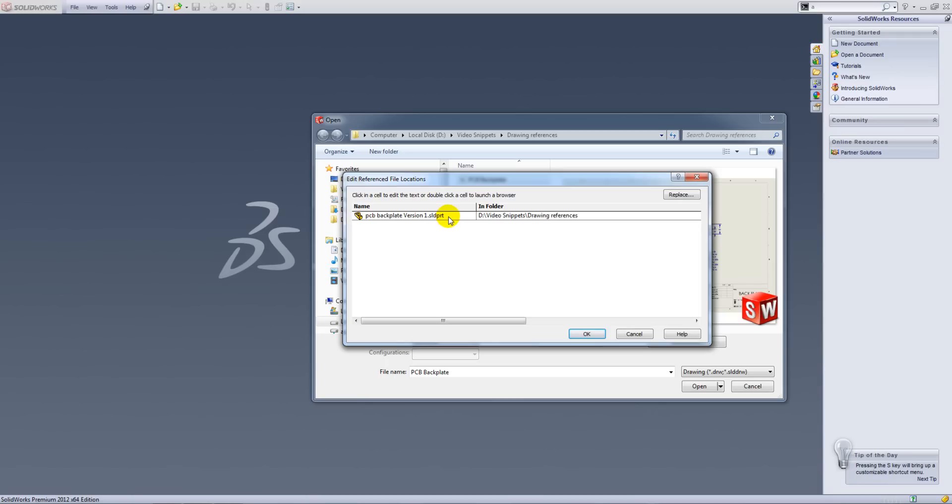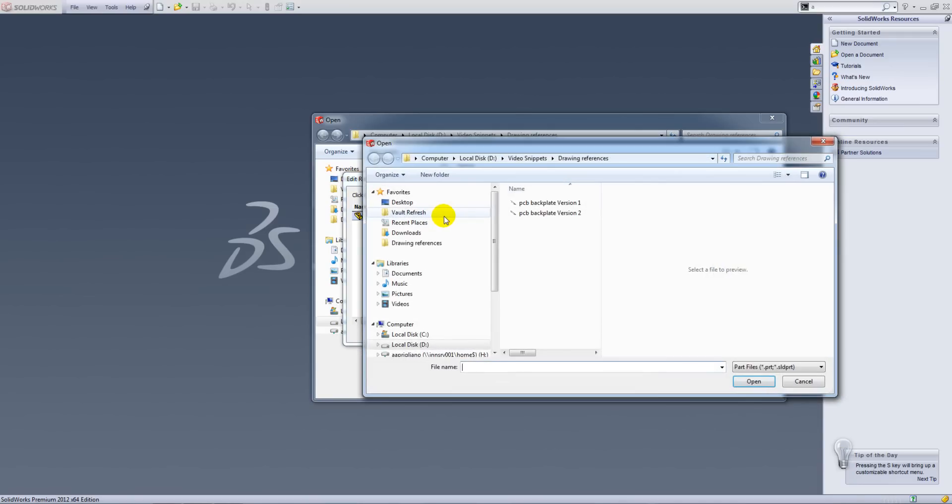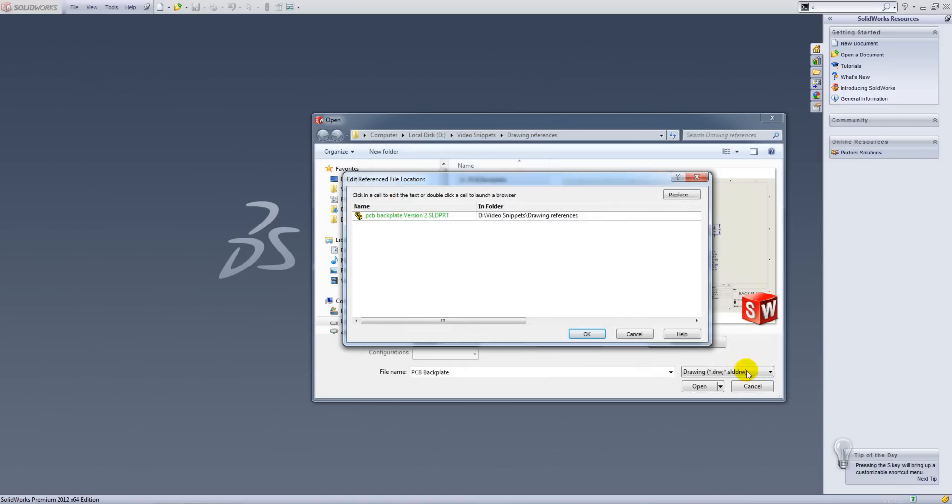To change that reference, all we do is simply double click in the cell. That will open up this browse window where we can select the new version that we want this drawing to reference.